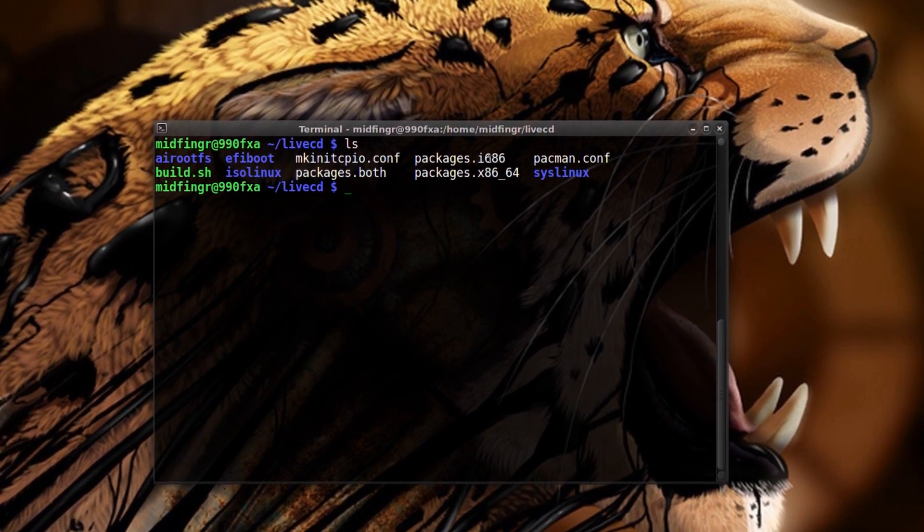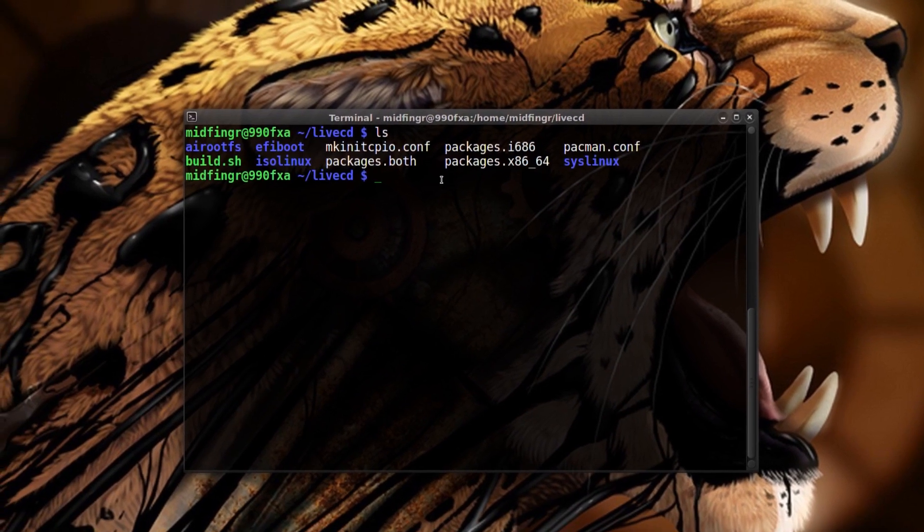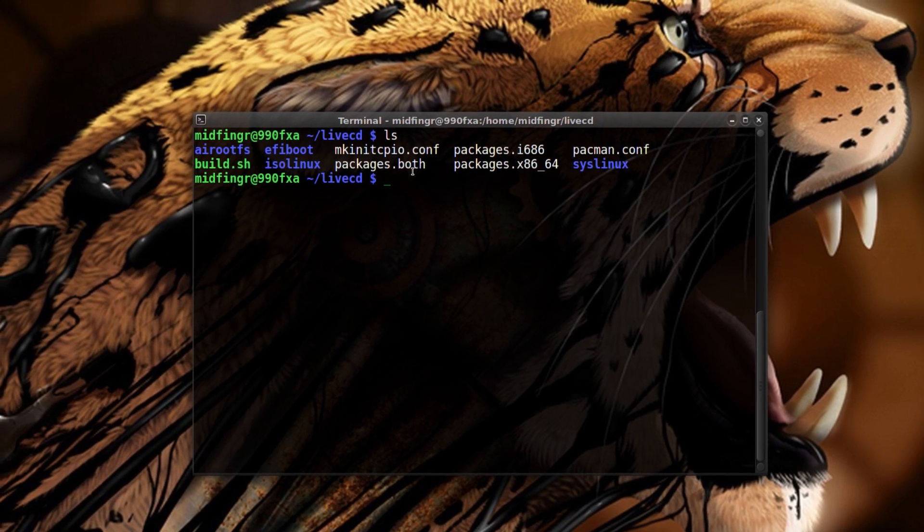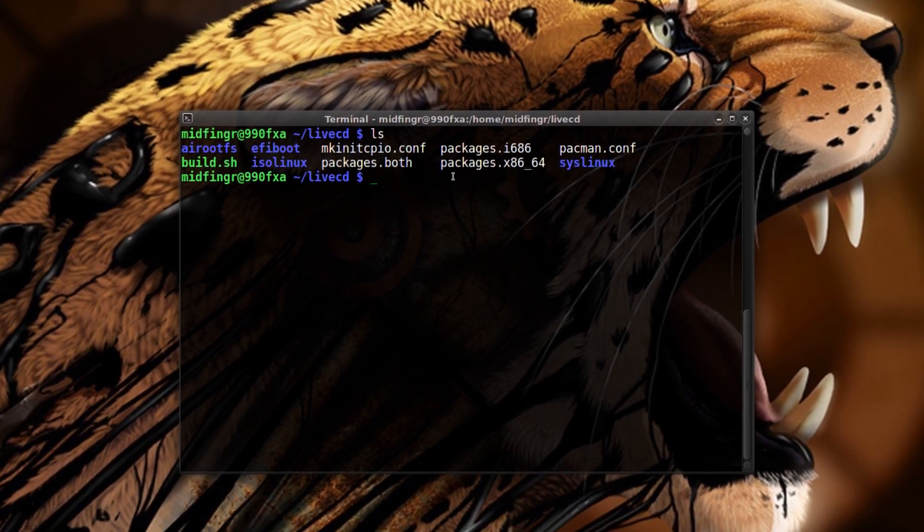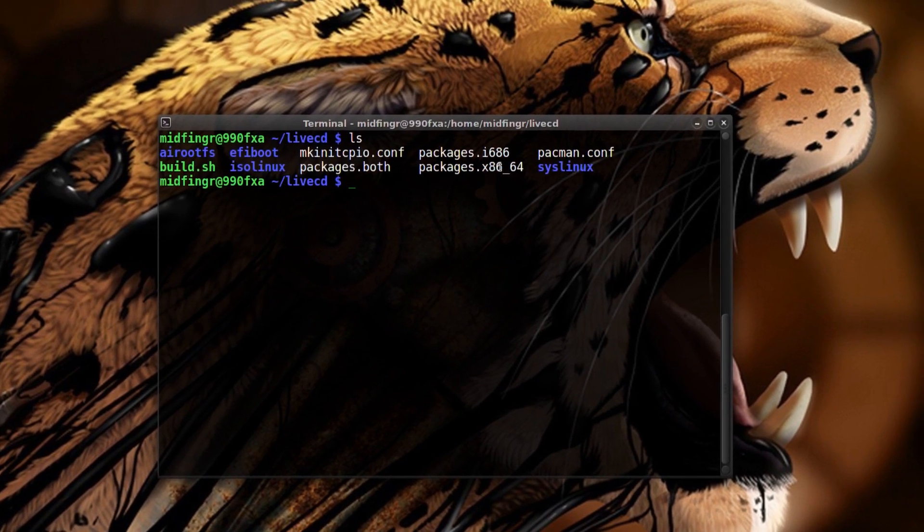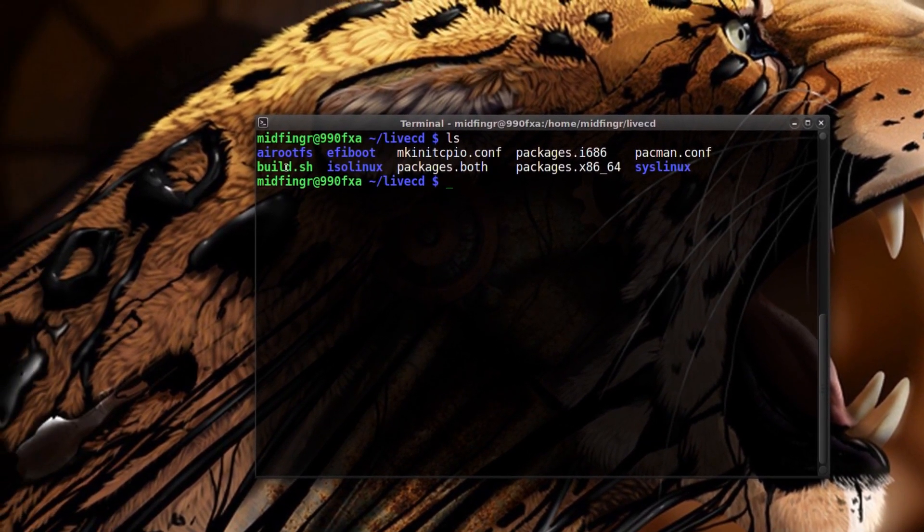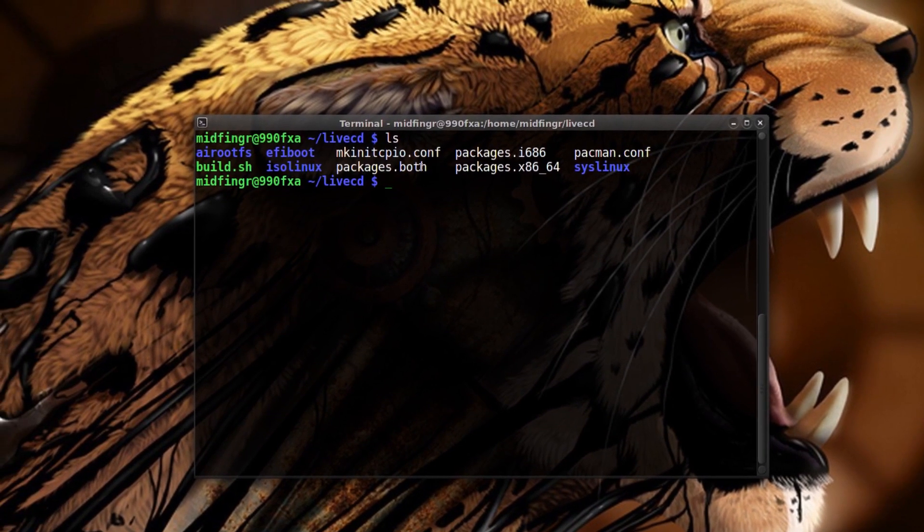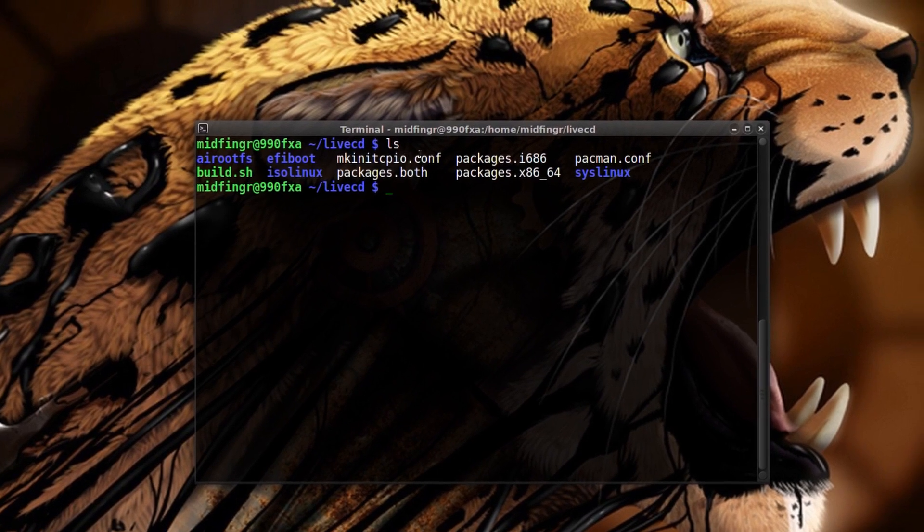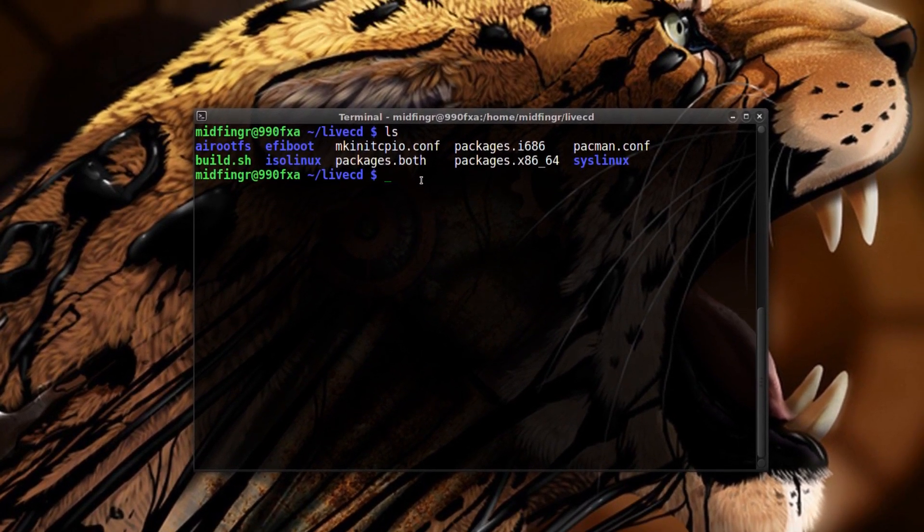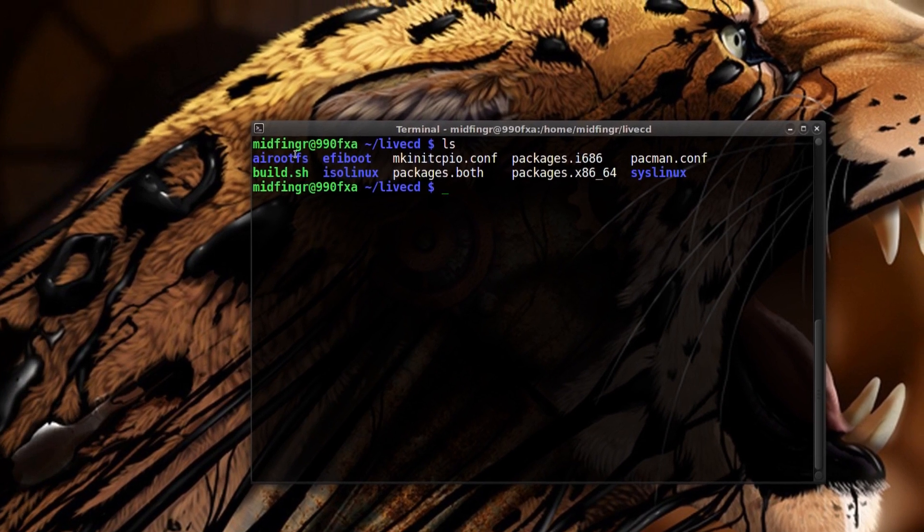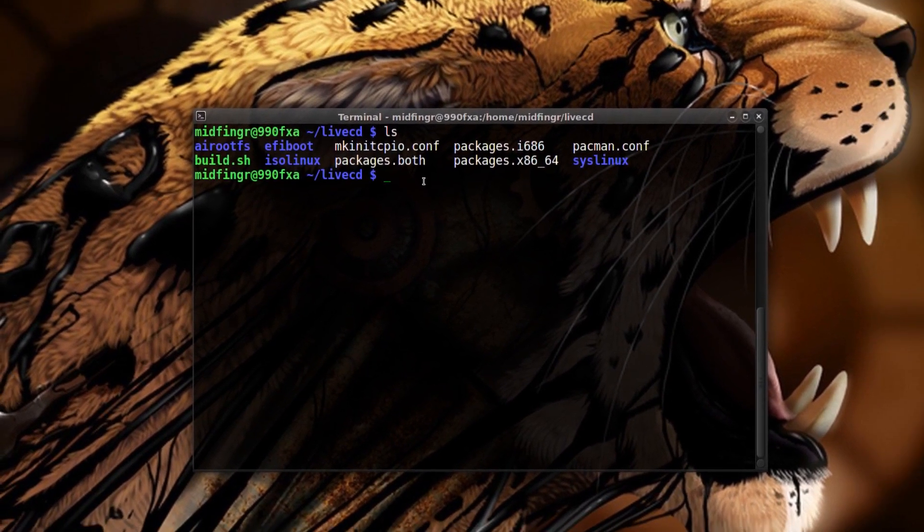Now each packages, there's packages dot both, i686 and 64-bit. I'm using a 64-bit system and it's a little difficult to make custom images. I know it's possible but to customize for 32-bit, so I'm going to make it just for 64-bit. However, I'm still going to use the packages dot both. We have the build sh, we have to edit packages dot both, the mkinit config file.